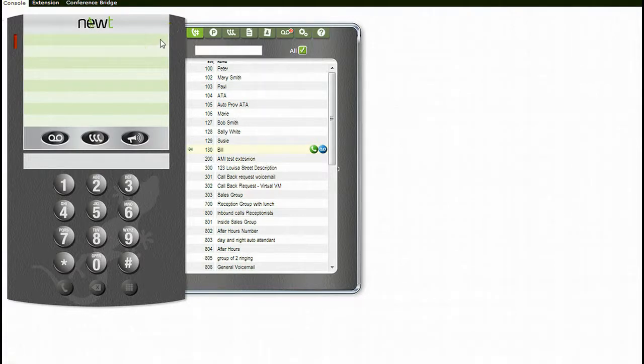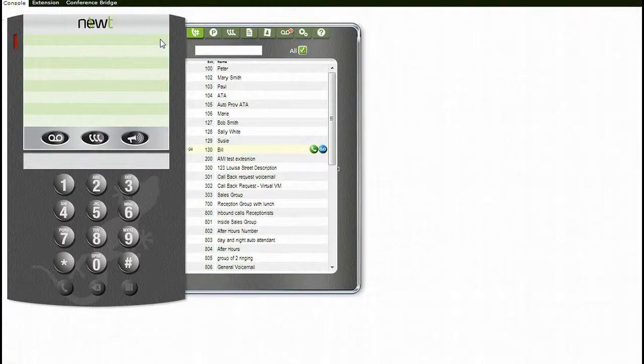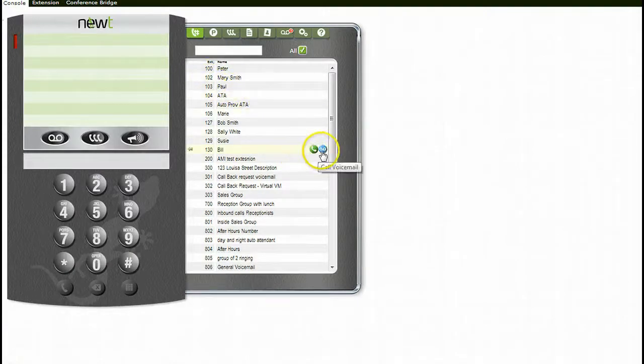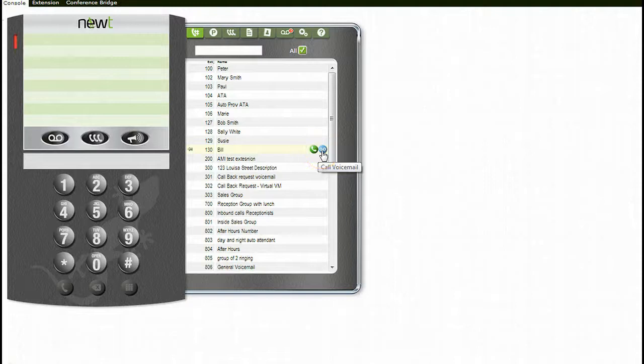If you wish to leave a message at an internal extension's voicemail box without having their handset ring, find the extension in your list and click on the call voicemail icon. You will hear one beep and then be able to leave your message.